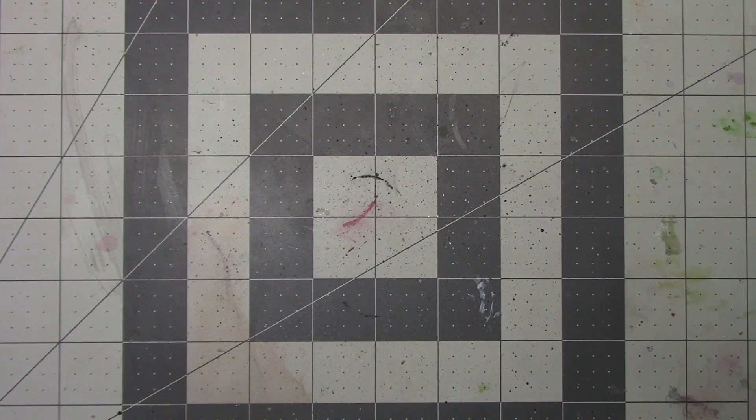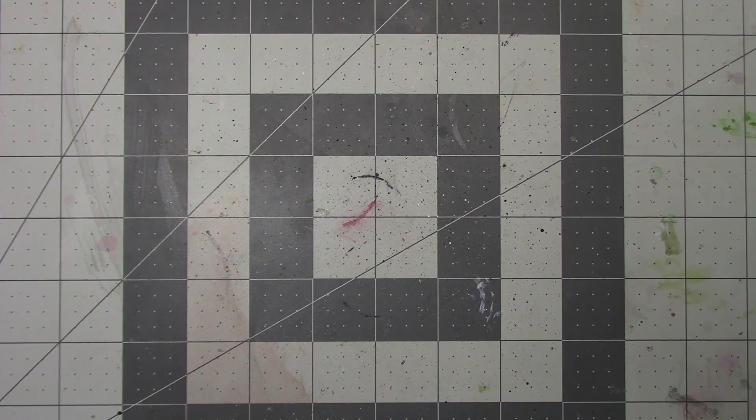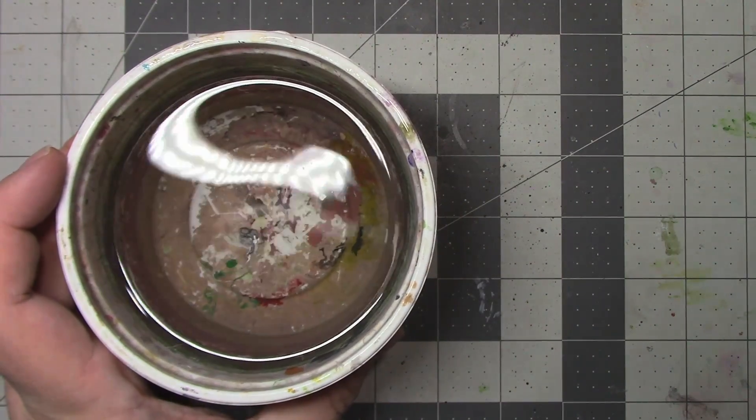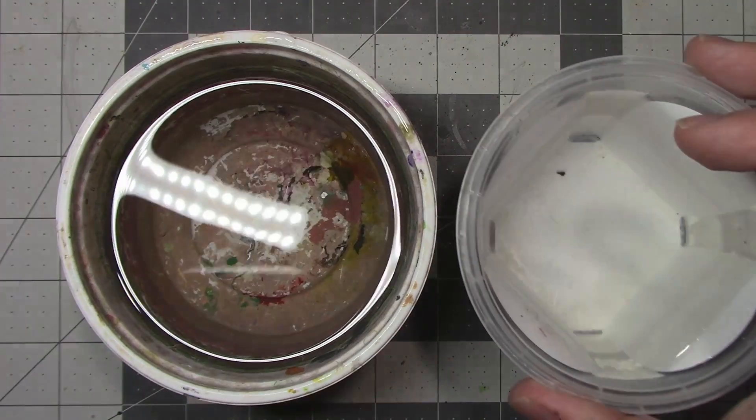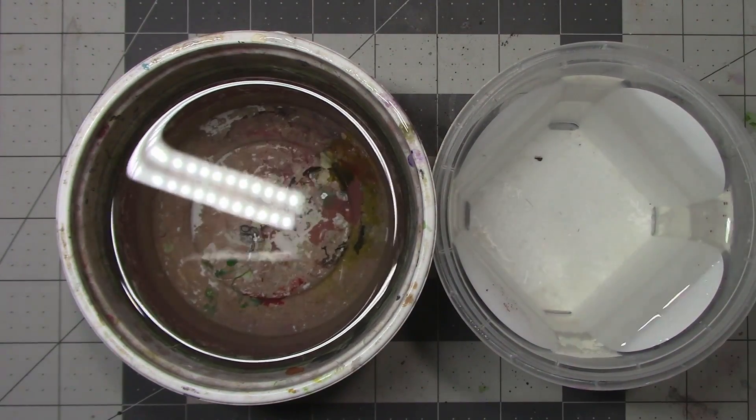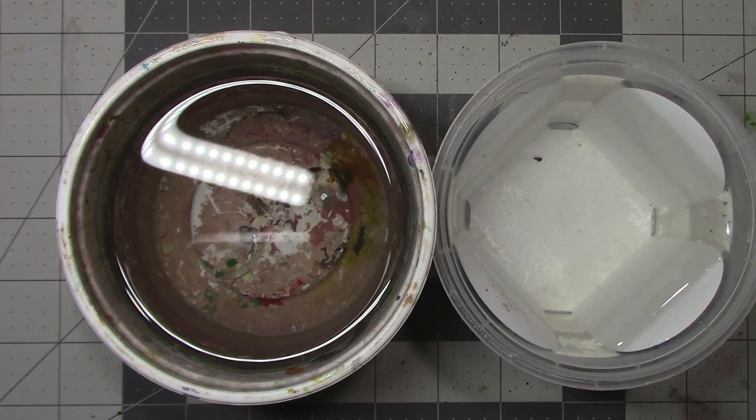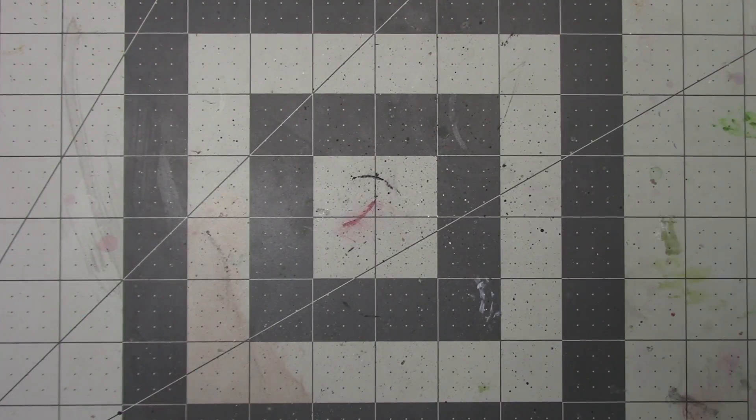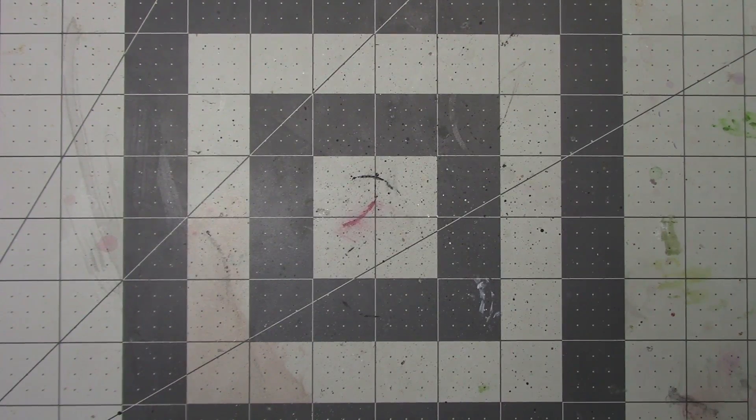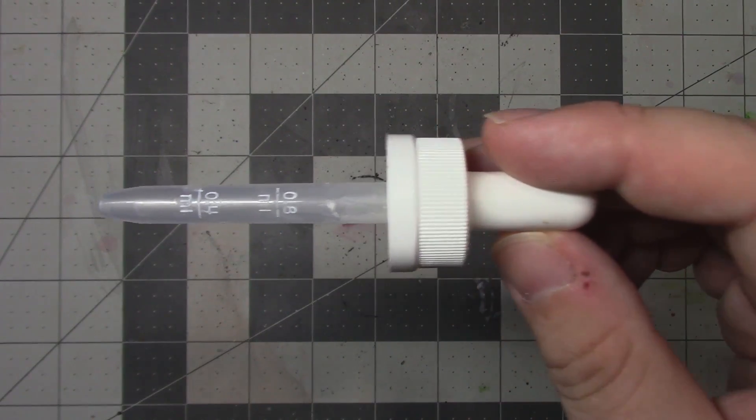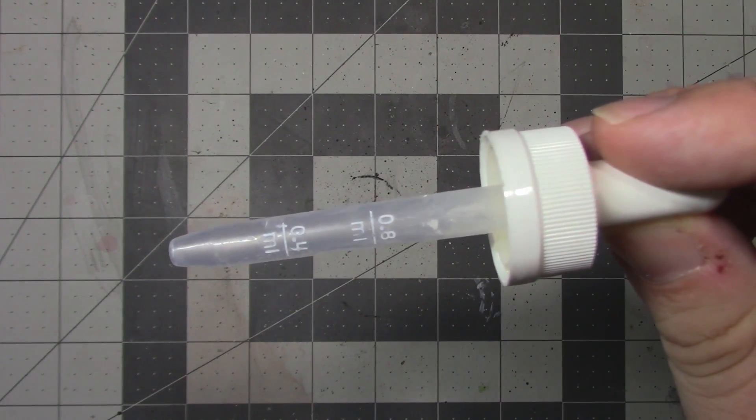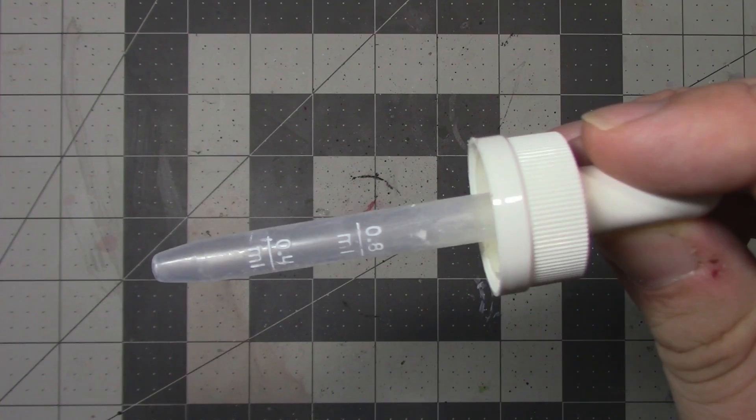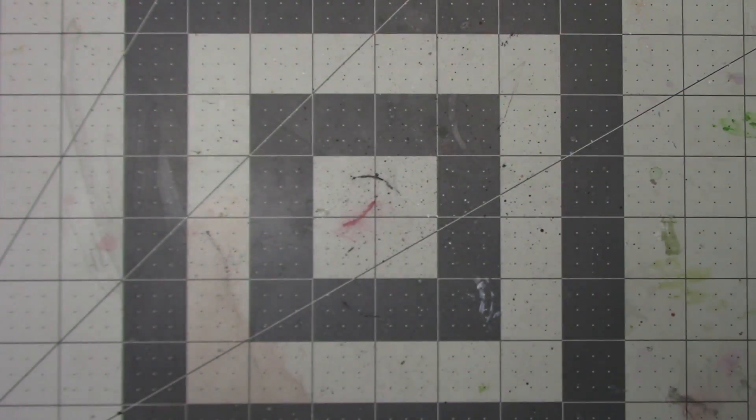We're also going to need a couple of containers for water, one for our funnels to be tossed into after use, to keep the paint from drying out on them before we get a chance to clean them off, and a second one of clean water that we're going to be using for thinning our paints. For actually transferring, you're either going to need an eyedropper, like I have here, or you can use a pipette. Just make sure that whatever you're using has graduated markings for measuring.